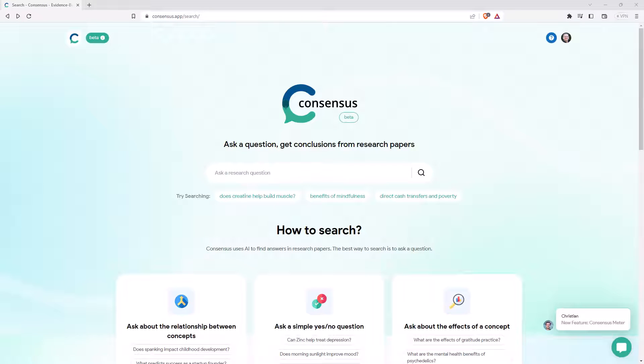Hi friends, welcome back to the channel. Seems like every week we are getting some cool new AI tools, and this week the one that I have come across is called Consensus.